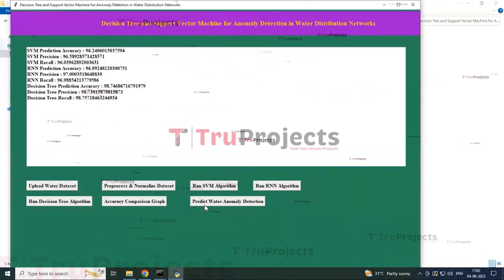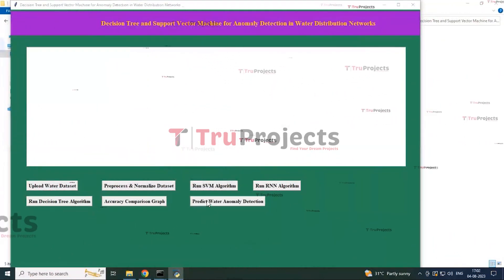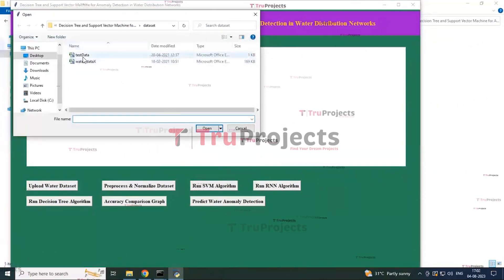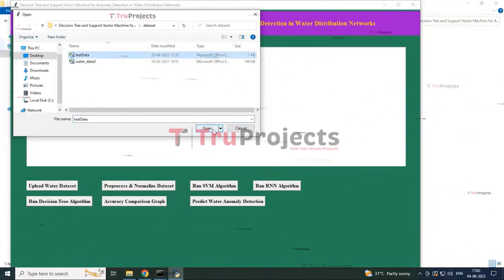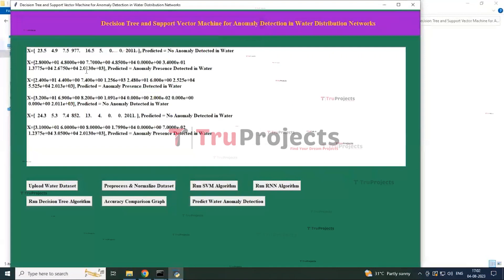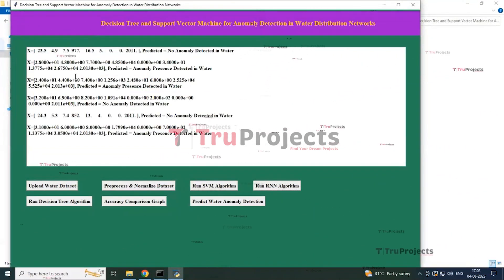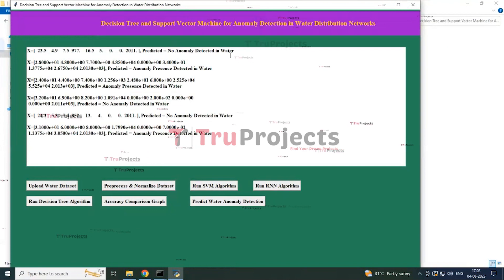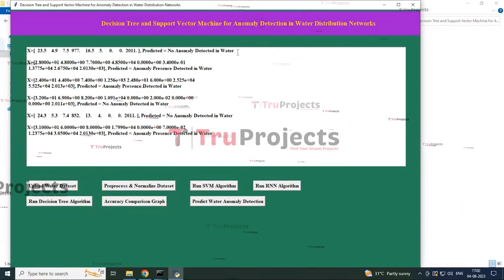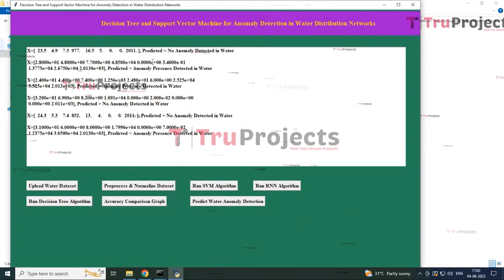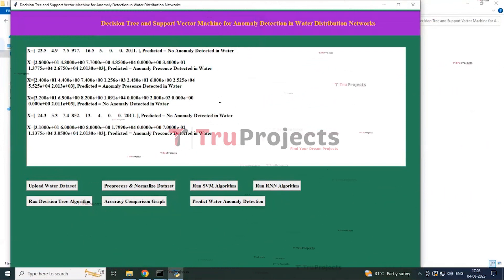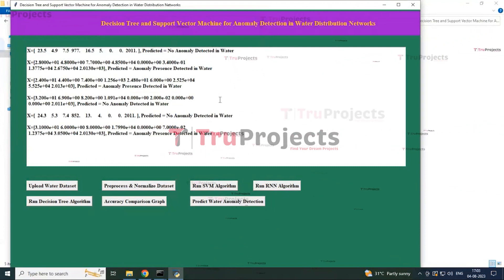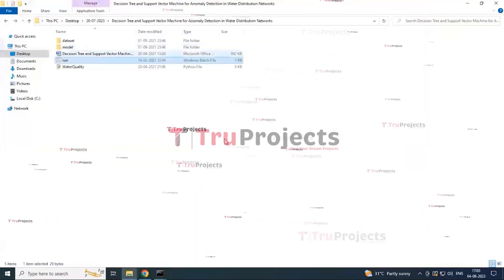Closing the graph and clicking the last button — Predict Water Anomaly Detection — a dialog box opens to select the test dataset. Once the file is opened, the samples from the test dataset are displayed and the algorithm predicts the output. The results show whether anomaly is present or not in the water. These predictions are based on the trained dataset using the highest accuracy algorithm, which is the RNN algorithm.